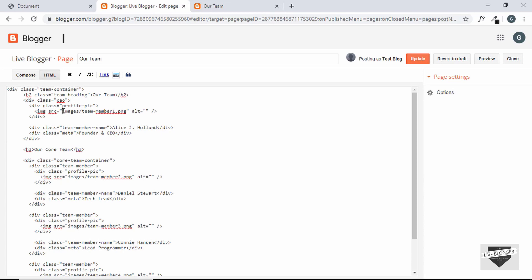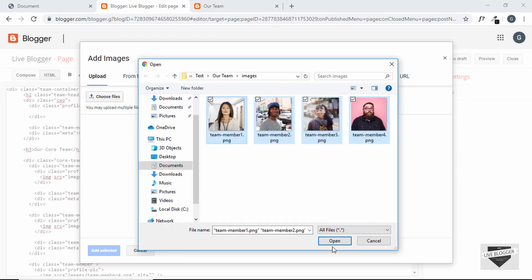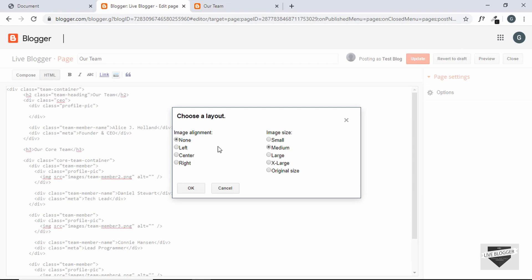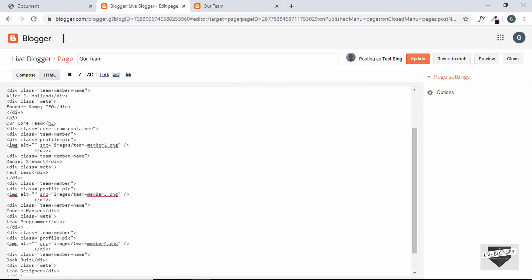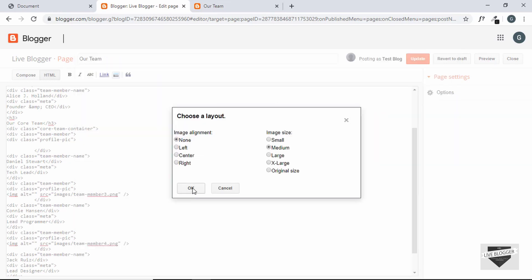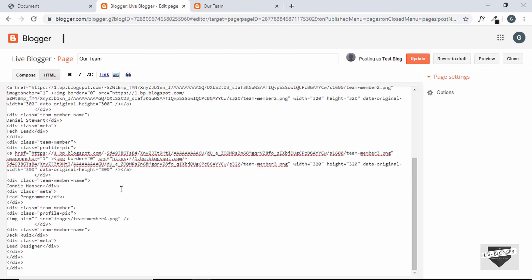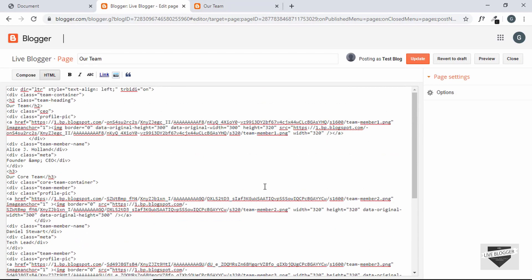We need to add image sources. Since we don't have an images directory in Blogger, we'll delete the placeholder src, click the 'Insert Image' button, choose files, select all team member images, and upload them one by one. For each image we select it, click 'Add Selected', and confirm with OK. We repeat this for all four images, then click Update to save the page.